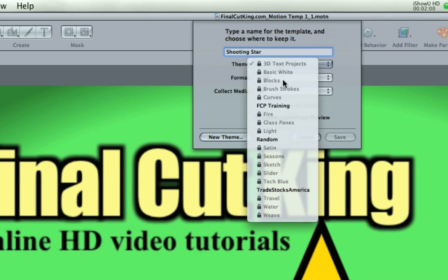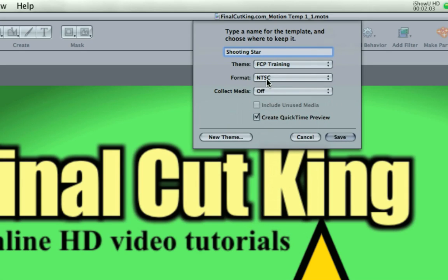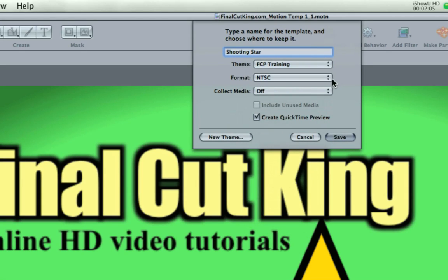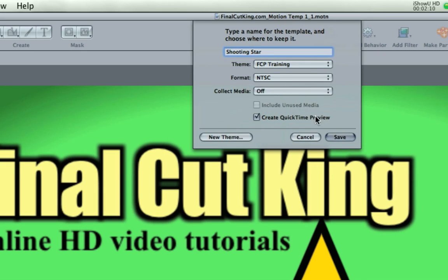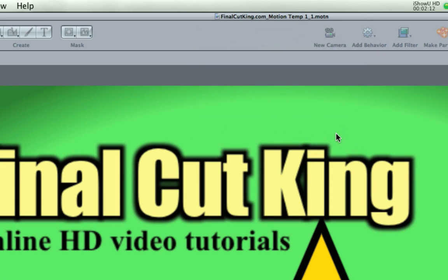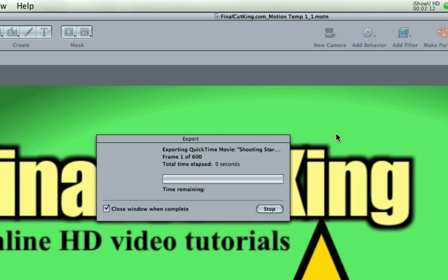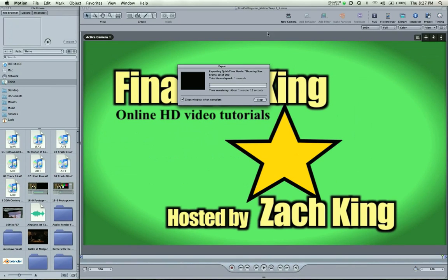But I already have one. So I'm going to hit Final Cut Training and format. Yes, NTSC for US TVs. And I'm going to turn the collect media off. And what I'm going to do is hit save. And when I do that, it's going to export 600 frames of this template.